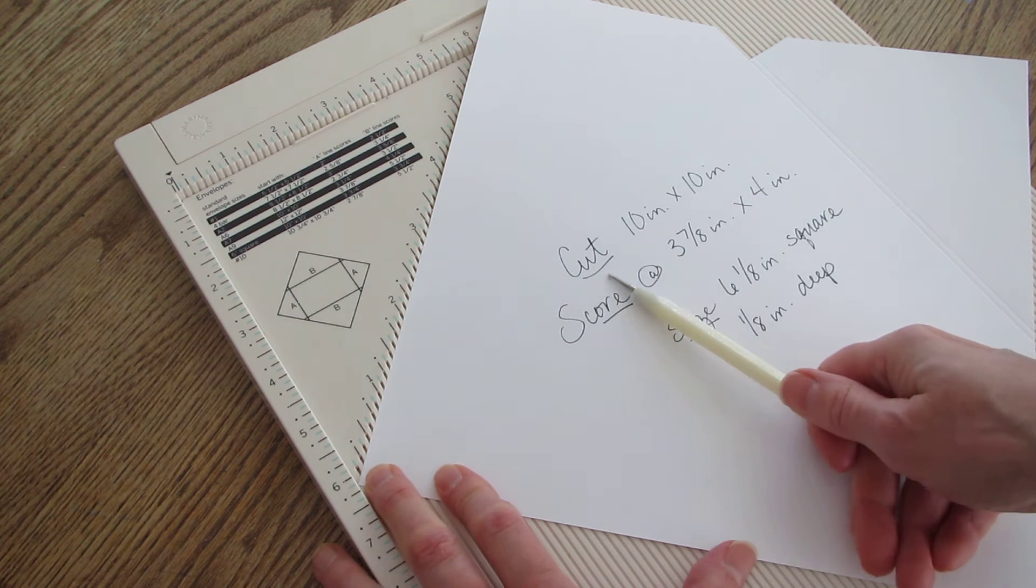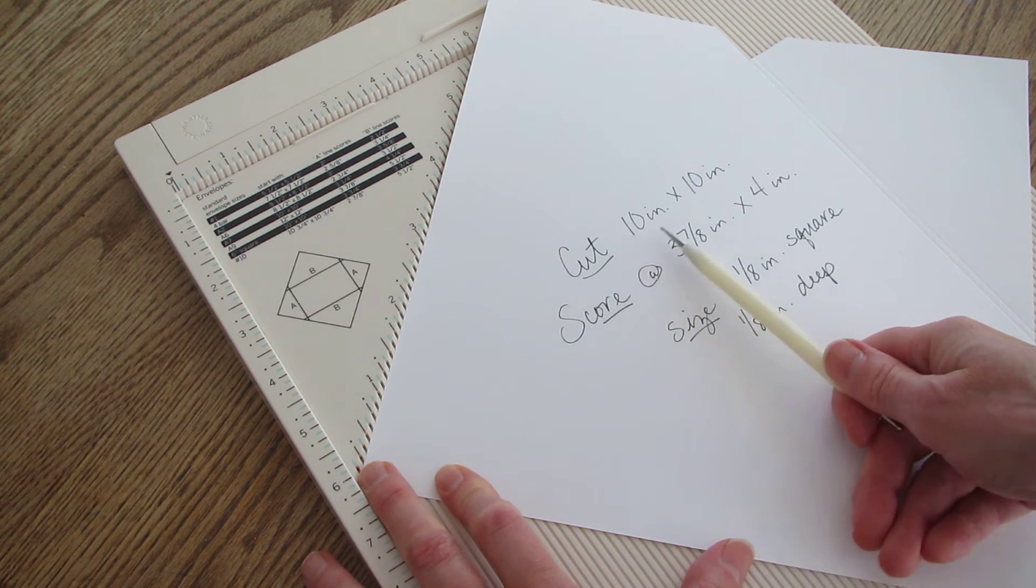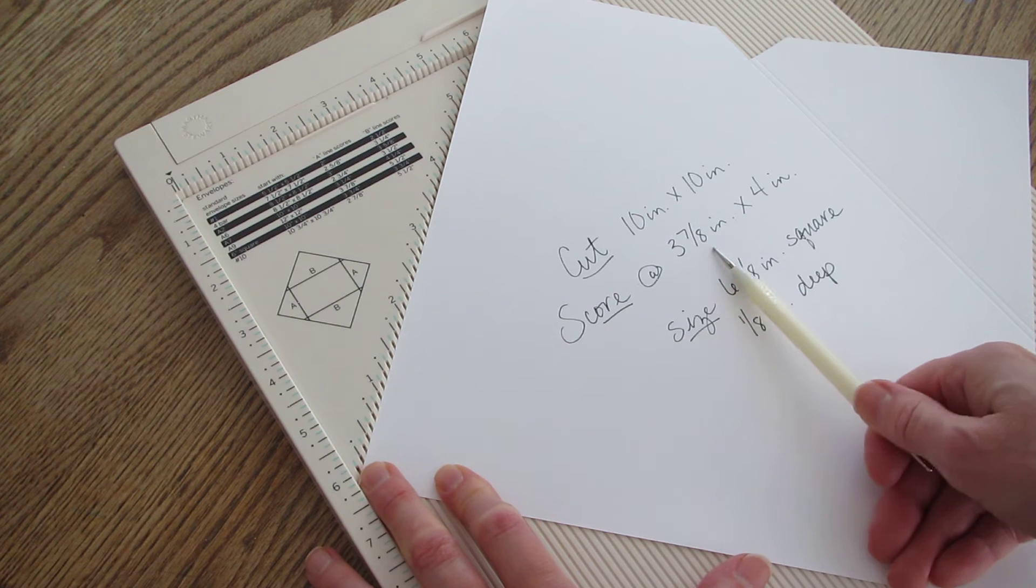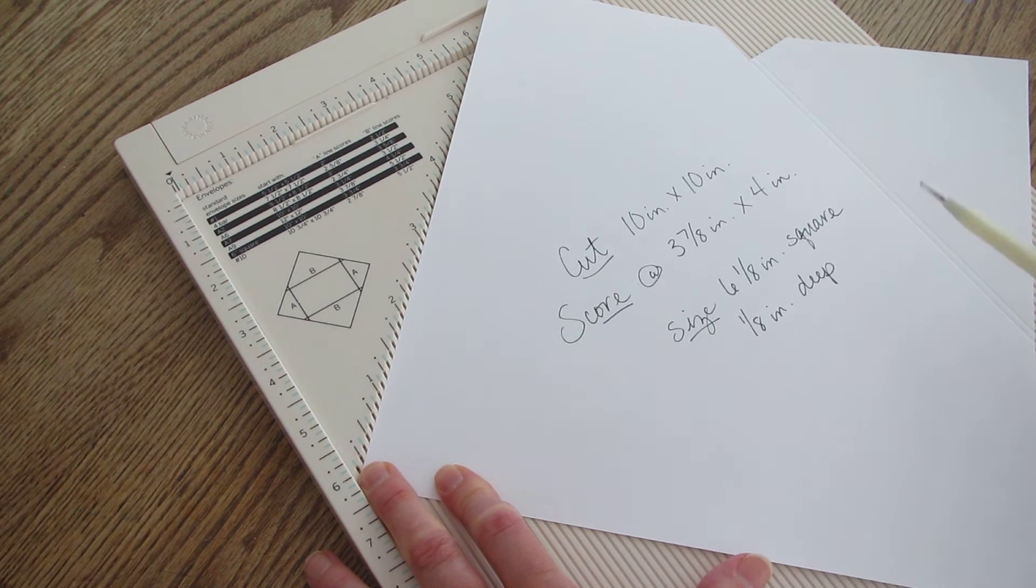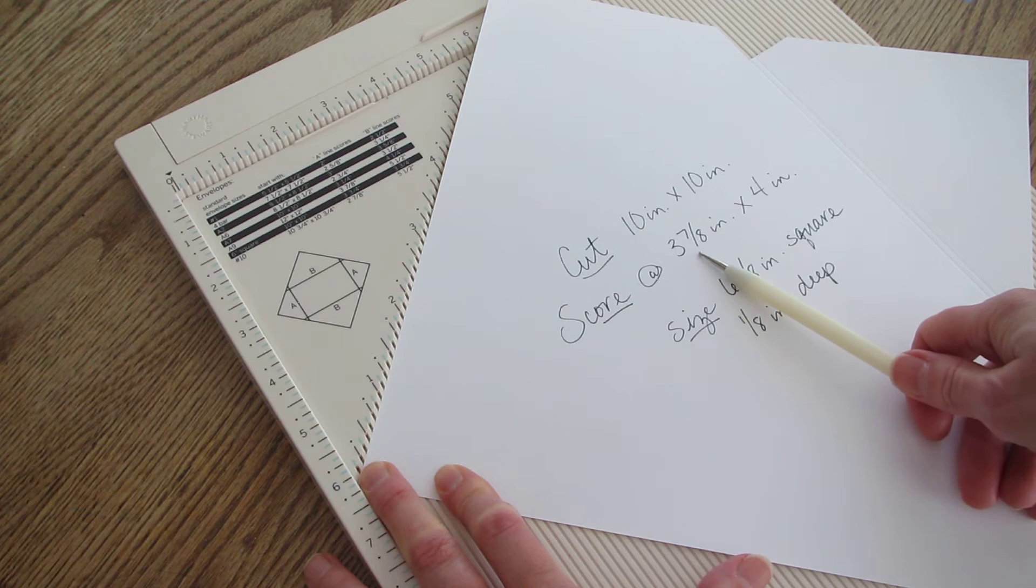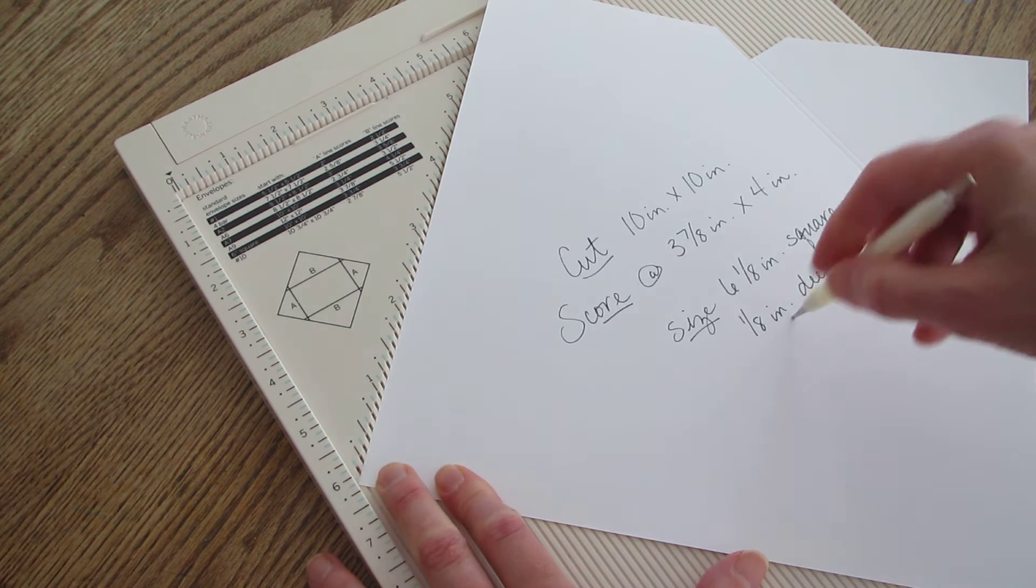My 12 by 12 is cut down to 10 by 10 and I'm going to score all four sides at 3 7/8 inch and at 4 inch.